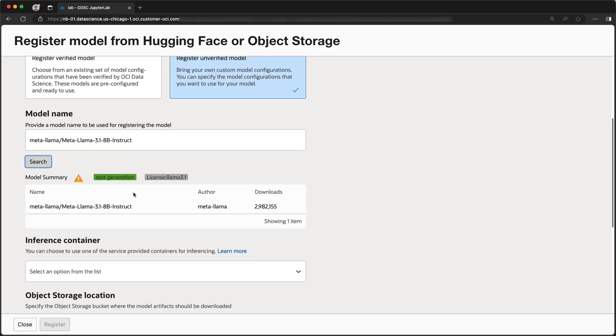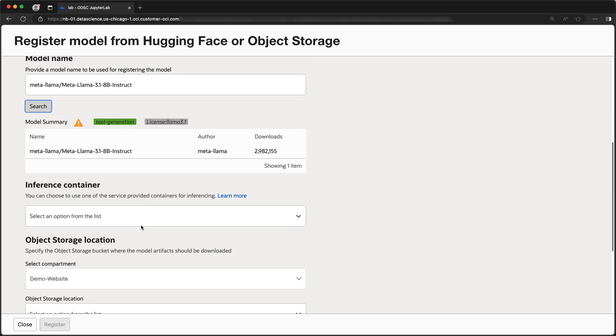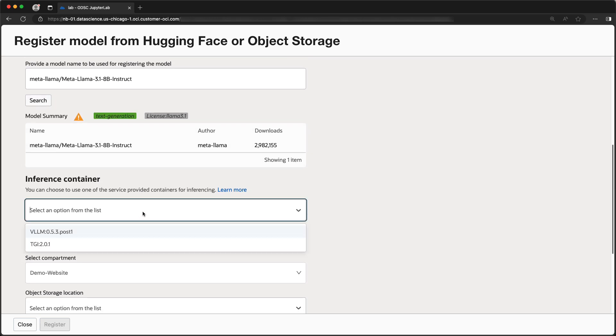As you can see, the model has been found, and some basic statistics are shown. Since this model is unverified, you will be asked to select the service-managed container you want to use with the model.